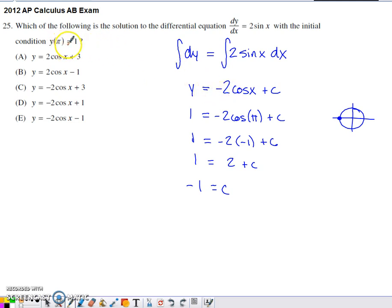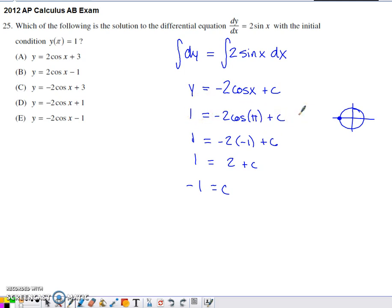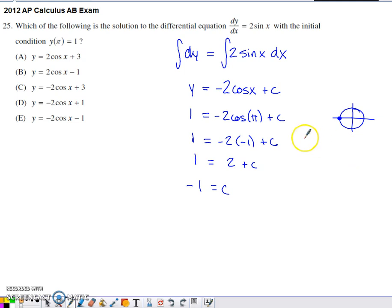We have this initial condition — putting pi in place of x and putting one in place of y leaves us with this equation, and we just have to solve that equation for c. So you have to figure out what cosine of pi is. If you go to a unit circle and toss pi onto that unit circle, you have an x-coordinate of negative one. That's why I've got negative one replacing cosine of pi, since the x-coordinate of a point on the unit circle gives cosine of that angle.